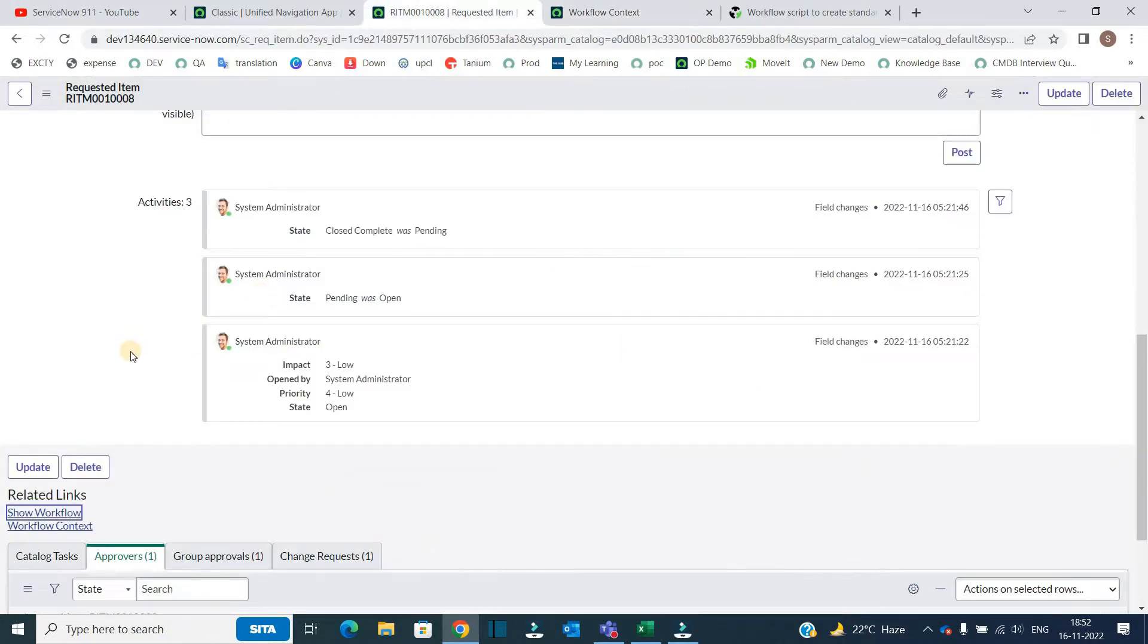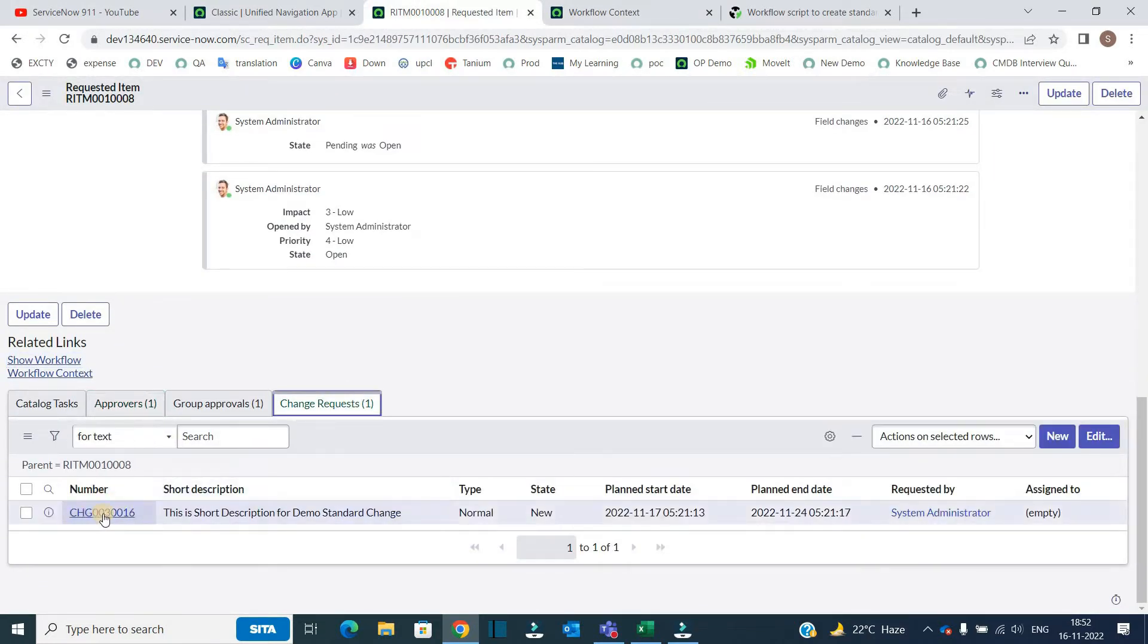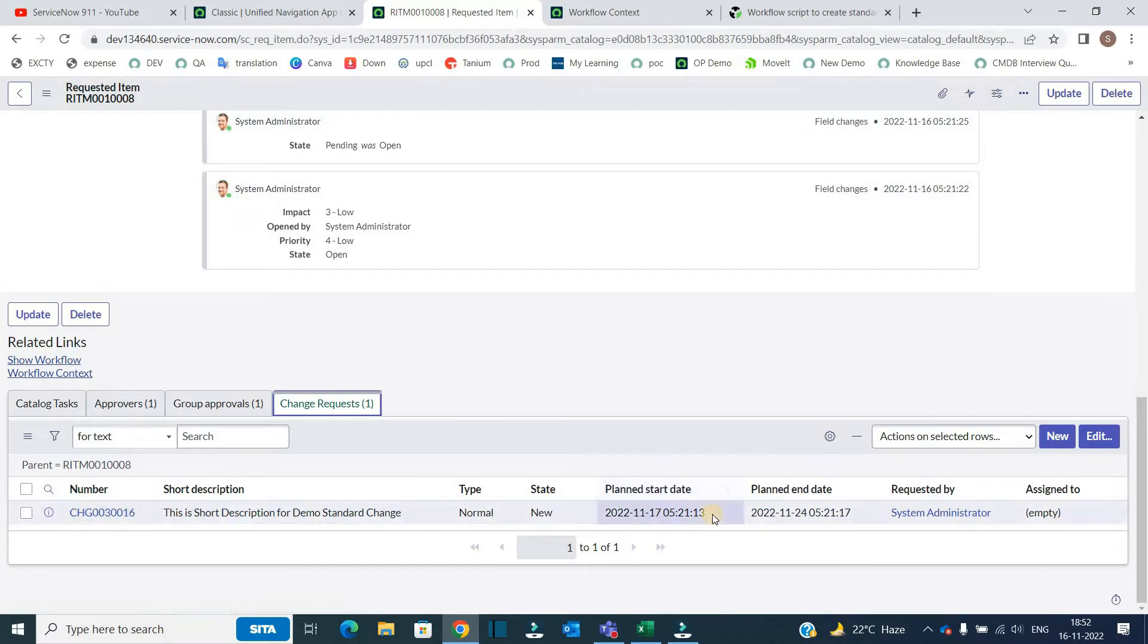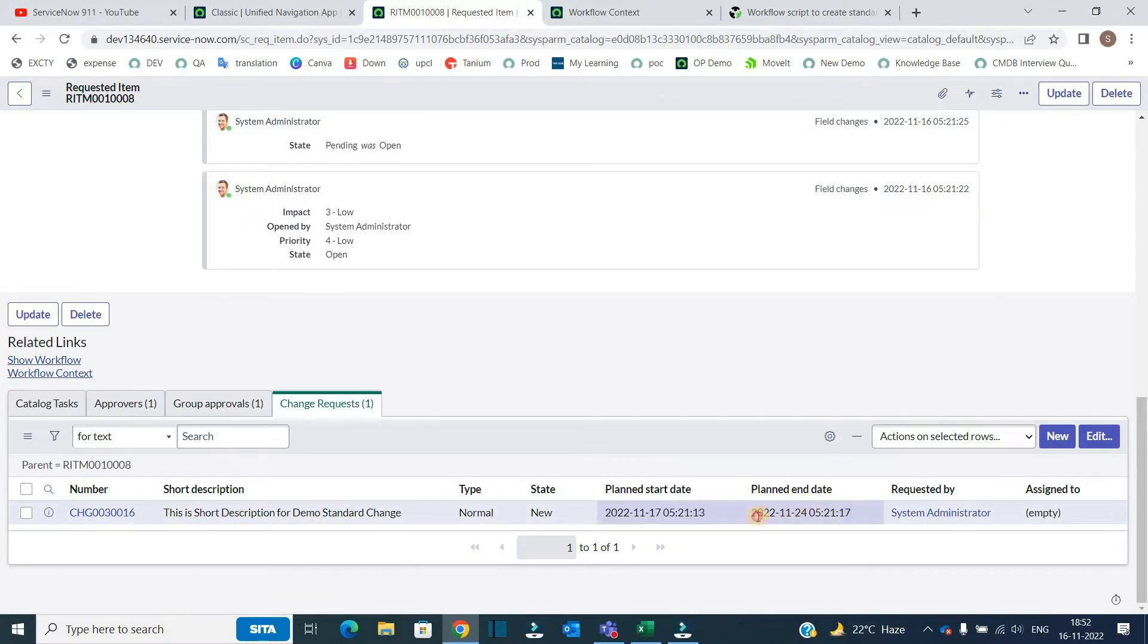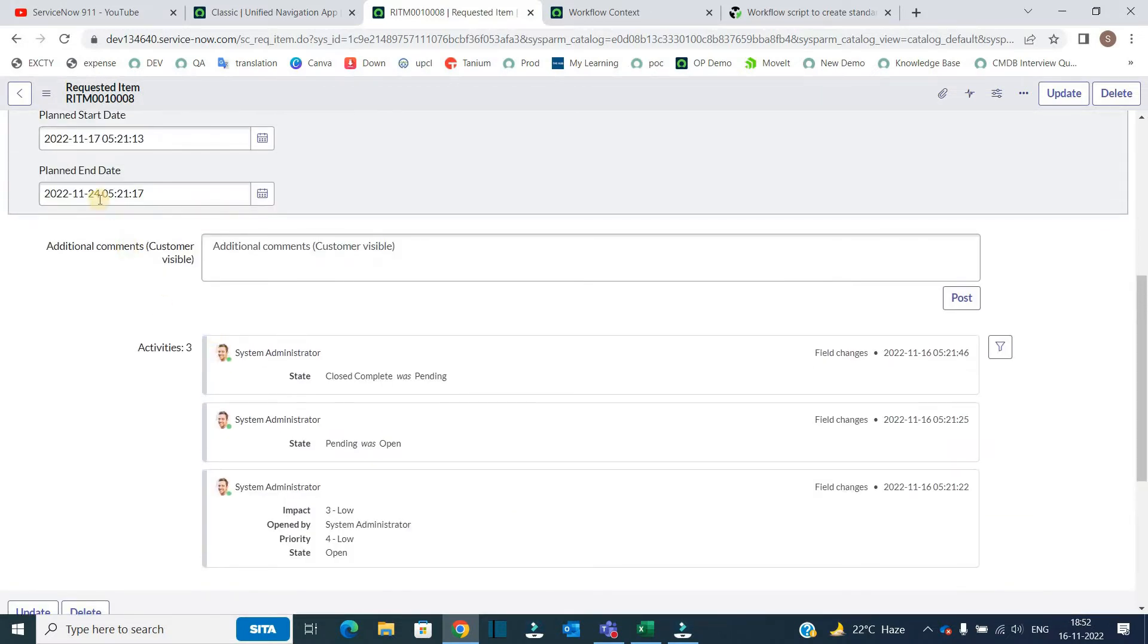So at the bottom if you check, there is a corresponding change request which is created. So in that change request, I have the same start date and end date, the same which we have added here.